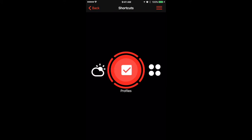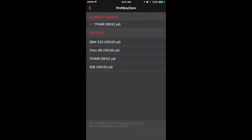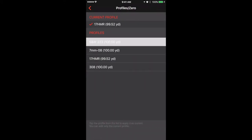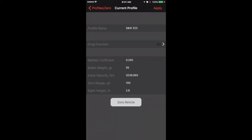Go to the profile settings and select the current profile. Once you select it at the top, you can actually generate a name for your profile that will update in the X-Sight.